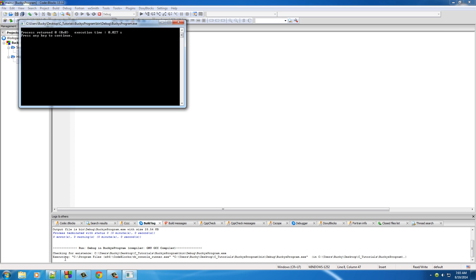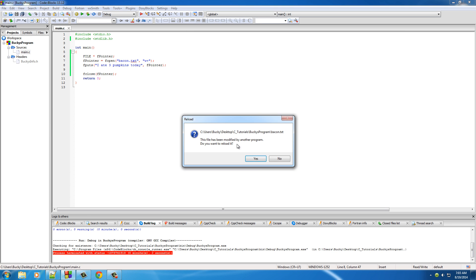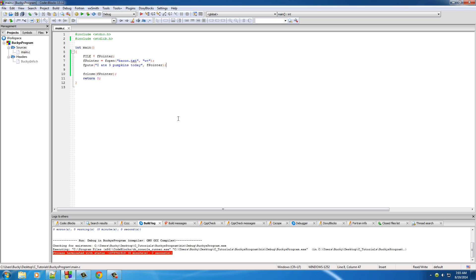Don't believe me? Check it out. Our file now says 'I ate three pumpkins today.' Well, you said you're going to be teaching me about random access files, and this is pretty much just a sequential file — I'm not learning anything new here. Let's go ahead and start learning that random access stuff I promised you.